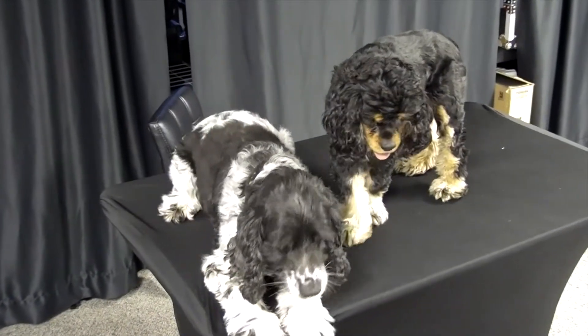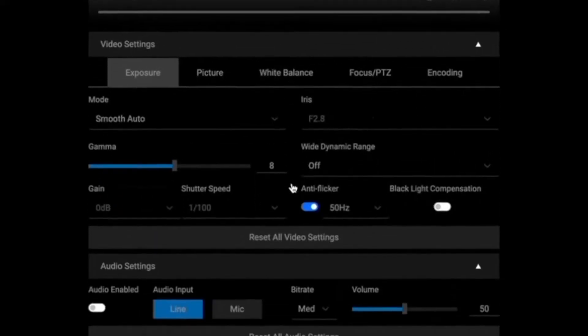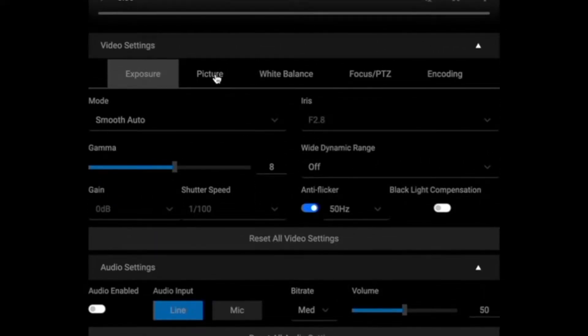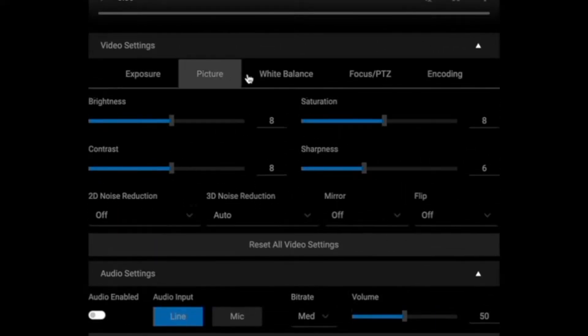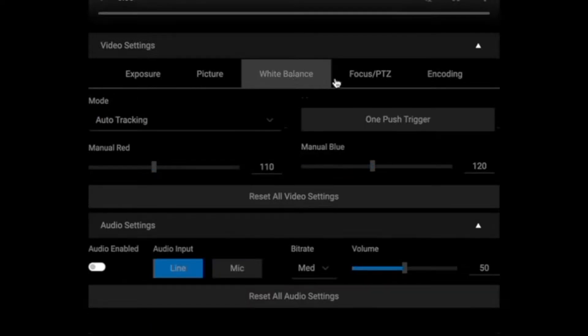In the web interface, all the settings you could imagine for color correction, frame rate, speed. You can even do HEVC, which is impressive.